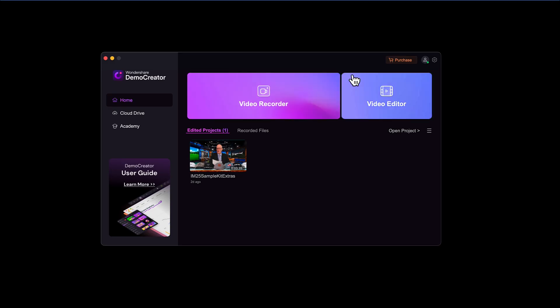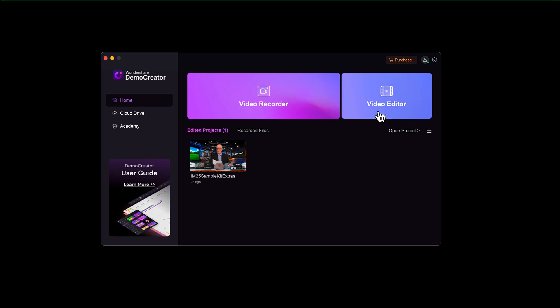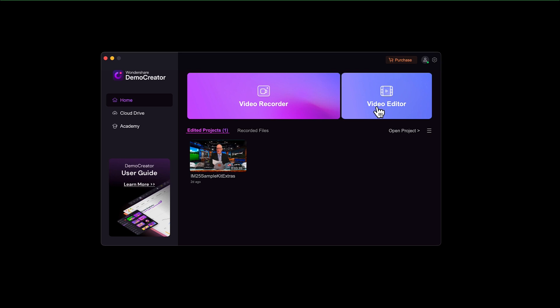So here you can see I've downloaded Demo Creator and if you have recent projects, they'll show up here. You've got two options. So you've got a straight up video editor or you can do the video recorder. The video editor works just like most other video editors. You import your media files. That can be anything from videos, audios, and images. And then you can just put them on your timeline and edit from there.